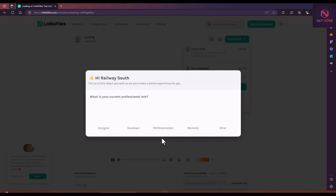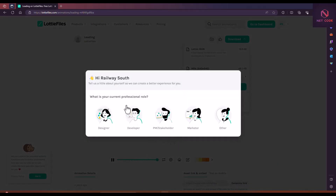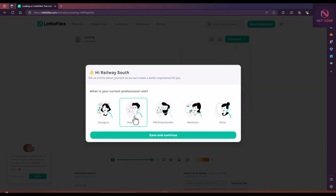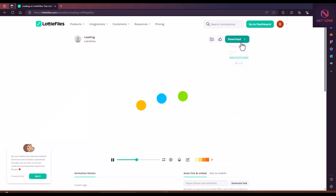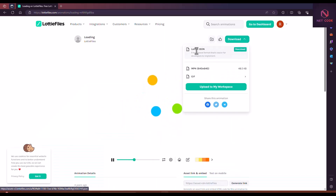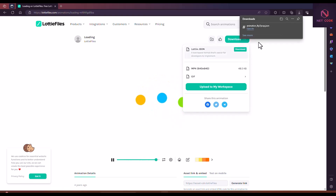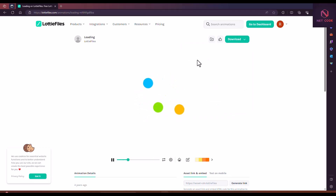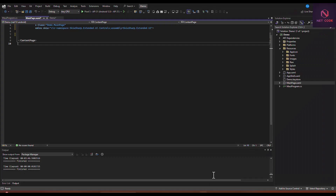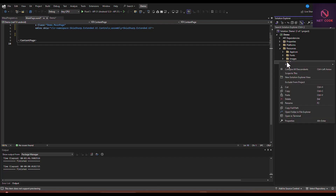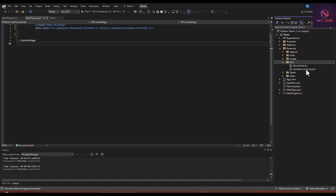We need to create an account on LottieFiles to download. Account is now created — I'll select that I'm a developer, then save and continue. Now let's download the JSON file. As you can see, the download is done. I'm going to copy the file and go to our project where we have the Raw folder, then paste the animation file in there.